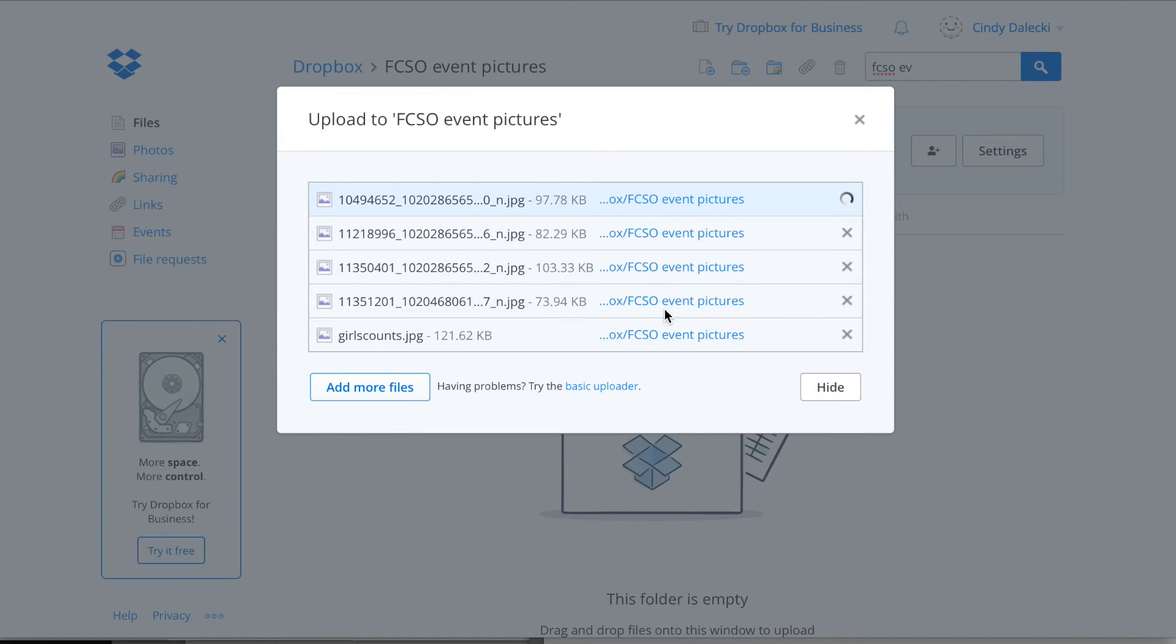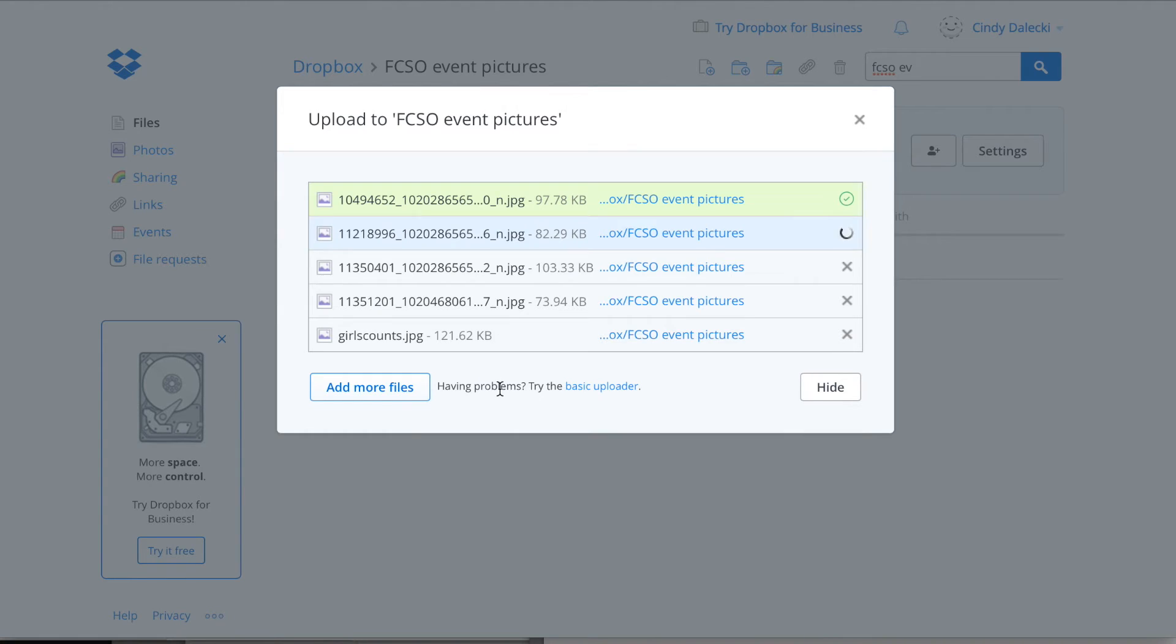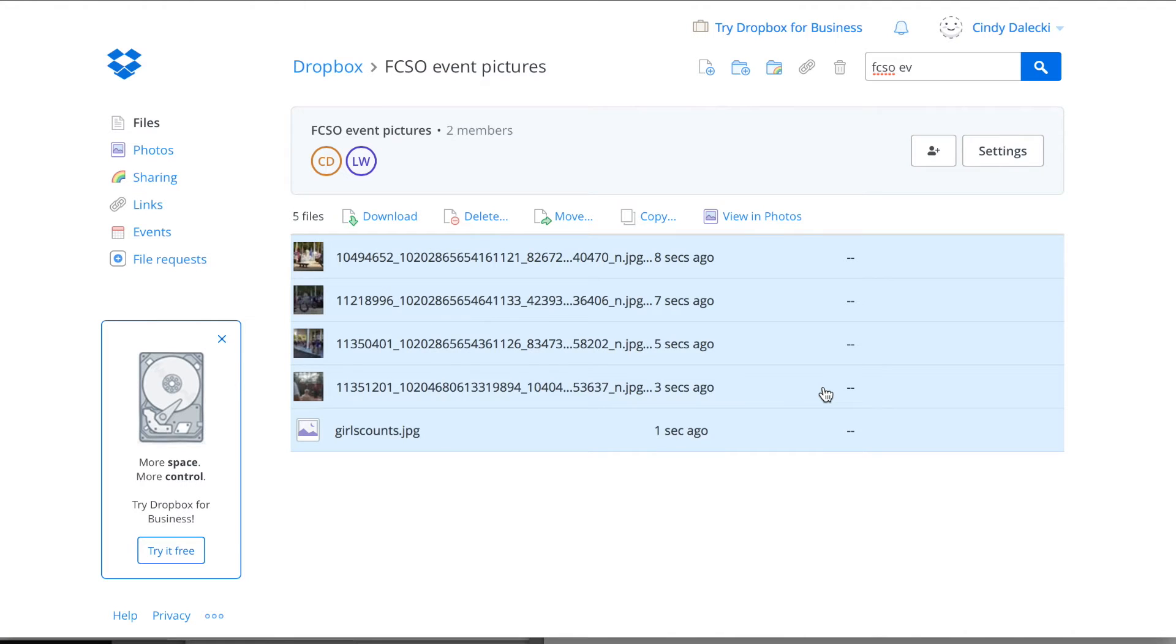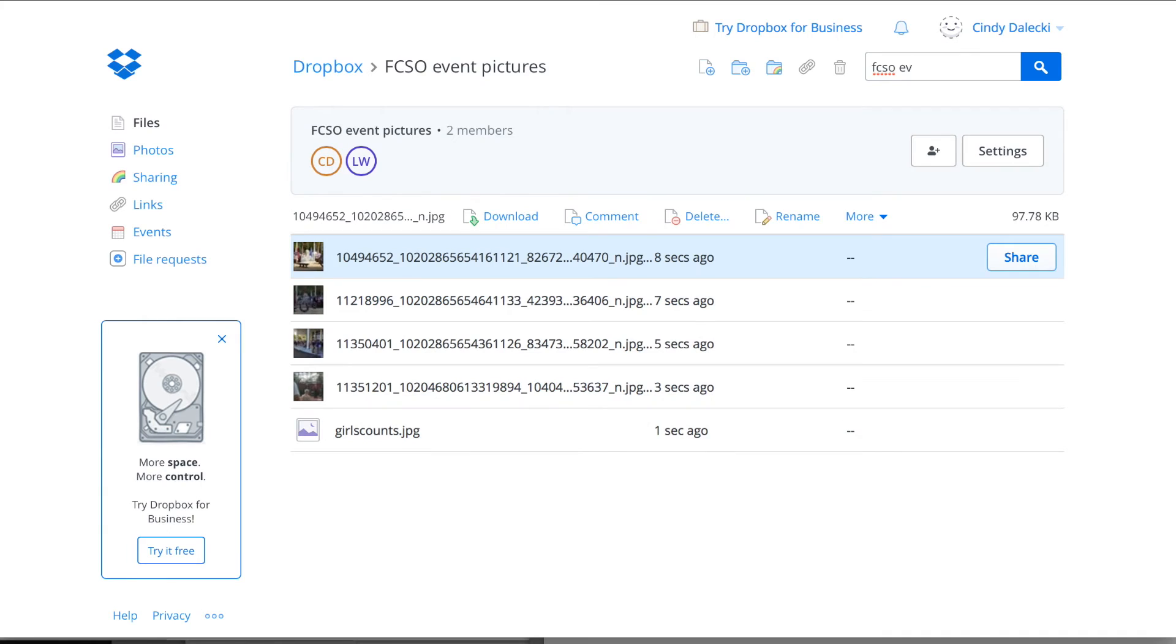And so it will upload the pictures that I want, and I can always click add more files, and I can hide this if there were a lot and they were all spooling. So I'm done, and there they are. The pictures are in your Dropbox now.